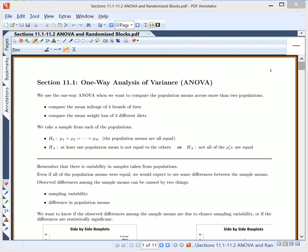Today we're going to introduce the topic of ANOVA — one-way analysis of variance. The reason you use ANOVA is if you want to compare population means across more than two populations. We learned our Z and T tests for one sample, and for two samples; now we'll do it for more than two samples.